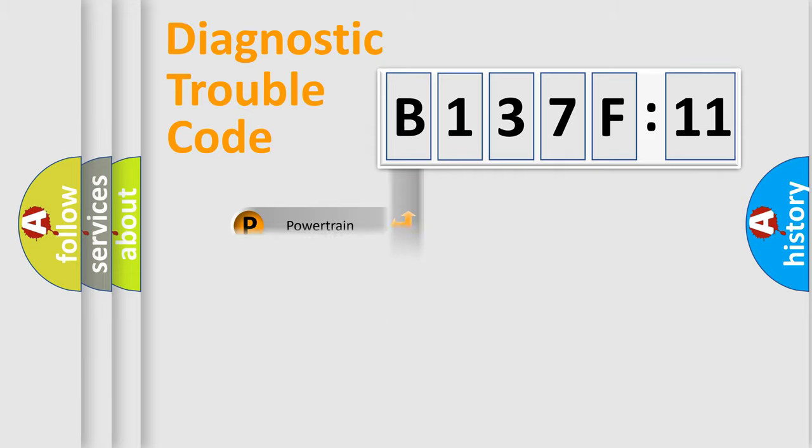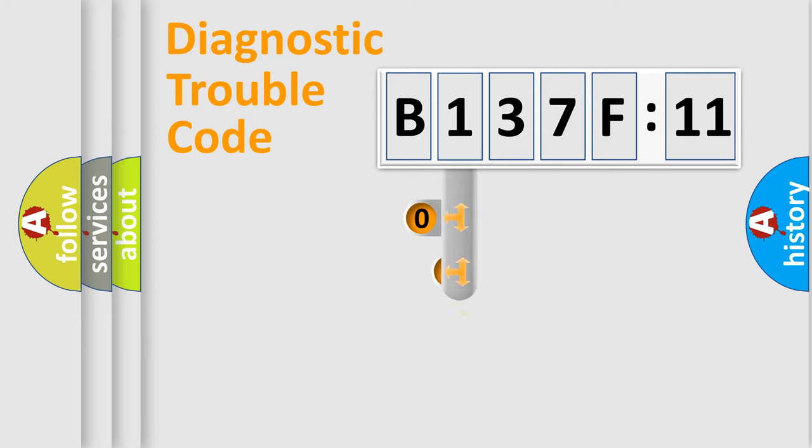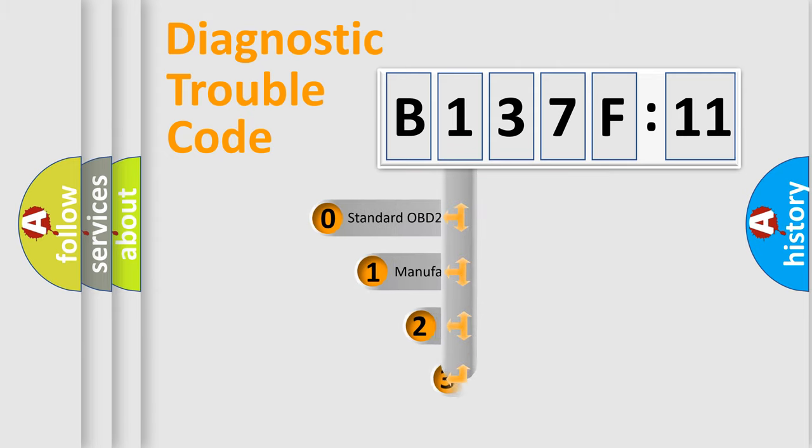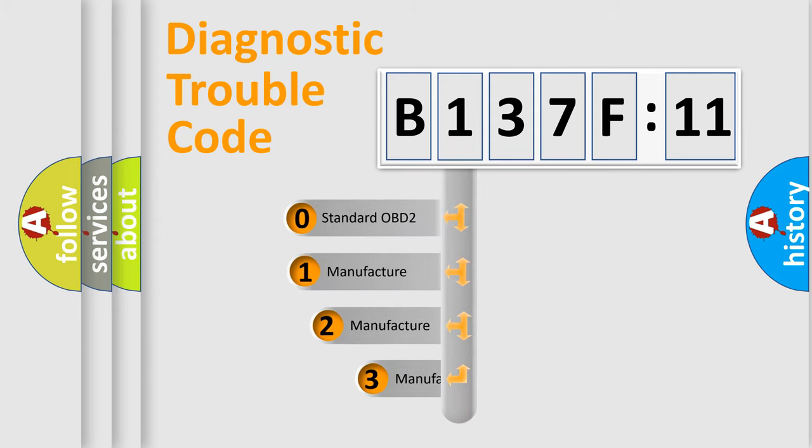Powertrain, Body, Chassis, Network. This distribution is defined in the first character code.